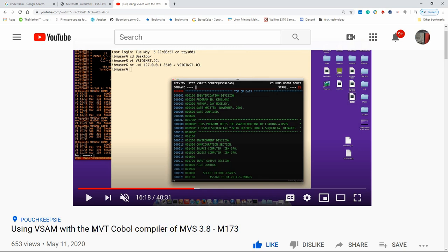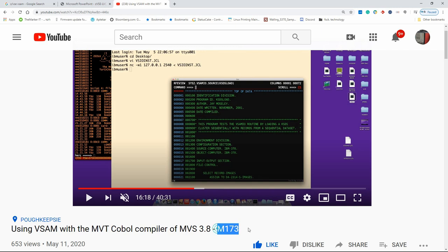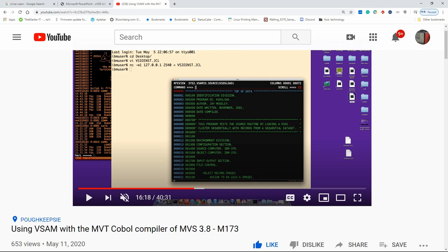The MVT COBOL compiler was released by IBM about 7 or 8 years before they even announced VSAM. So that compiler didn't know about VSAM, but the community found a way to make VSAM work together with this MVT compiler, which is the only COBOL compiler we can use with MVS 3.8 because it's open-source. In this video, René Ferland continues his previous tutorial and shows how to use VSAM with the COBOL compiler in DOS/VS, the little brother or stepbrother of MVS 3.8, which is also in the open-source community.